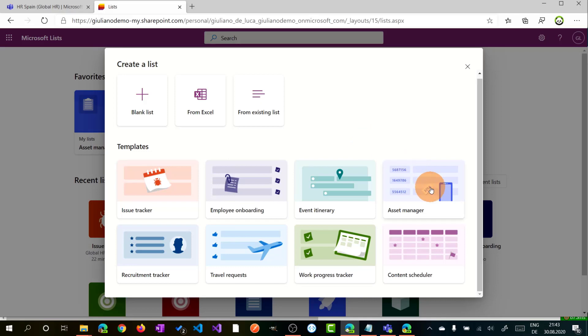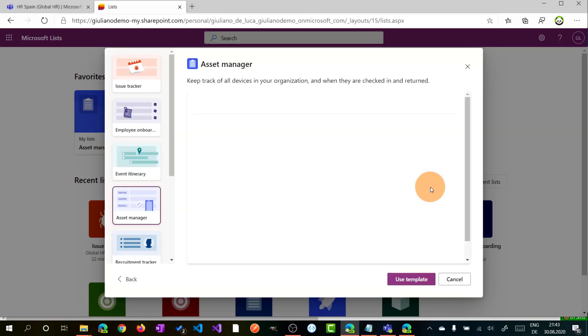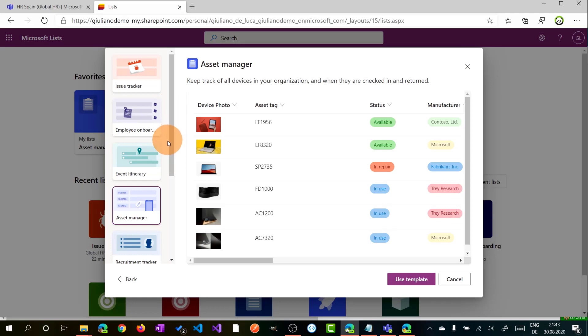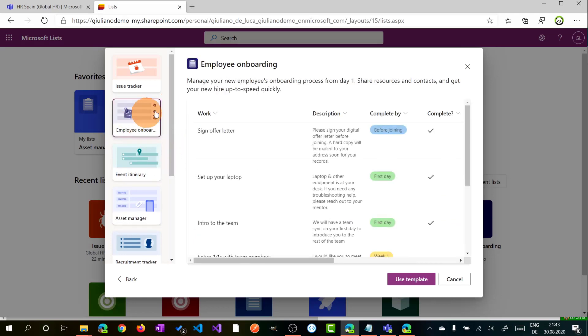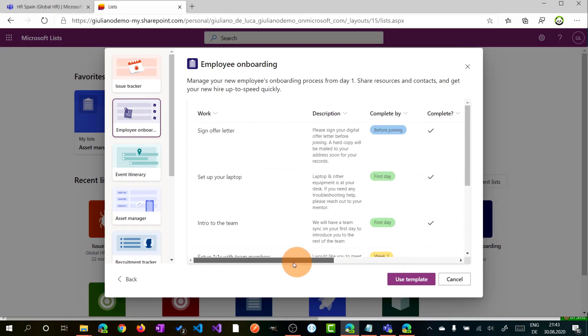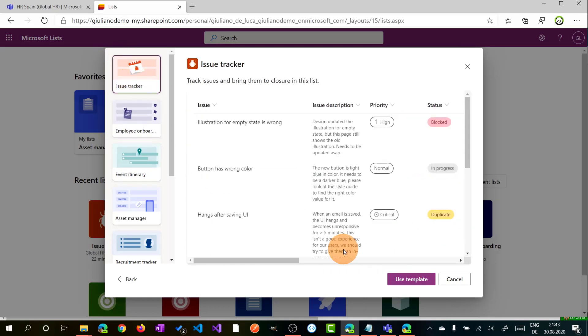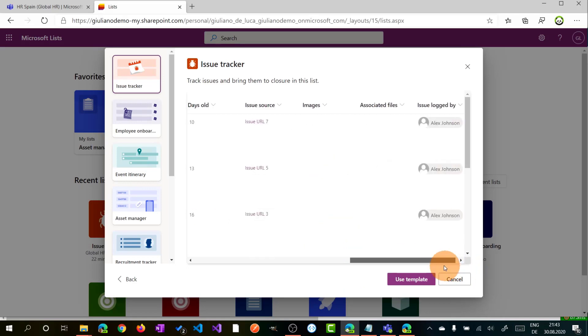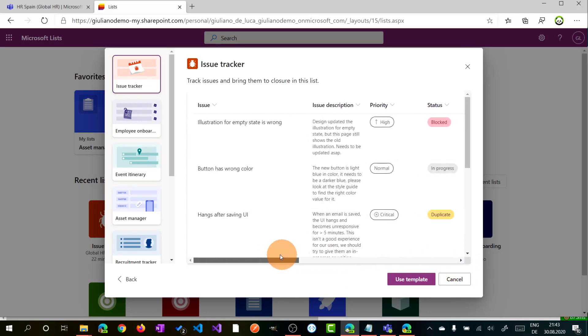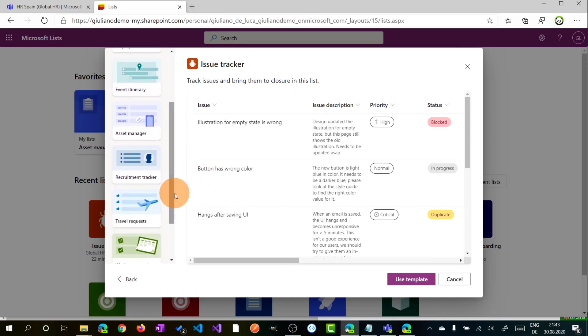Let me use now Asset Manager, and here we are on a second page where we can have a preview of every template, in this case Asset Manager. I can jump on Employee Onboarding and we can see that the look and feel is different. Issue Tracker, we have different look and feel, different columns, and this helps you to find the right template that you can reuse to start.